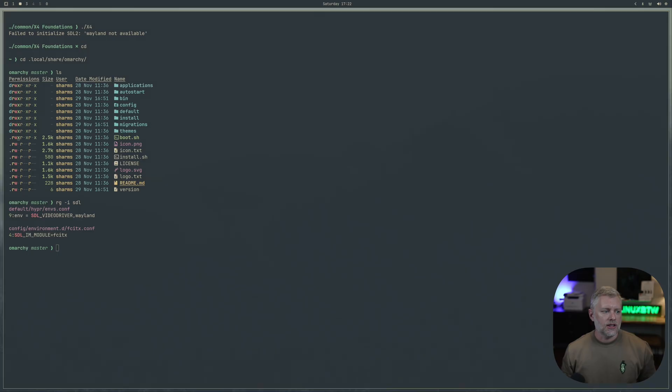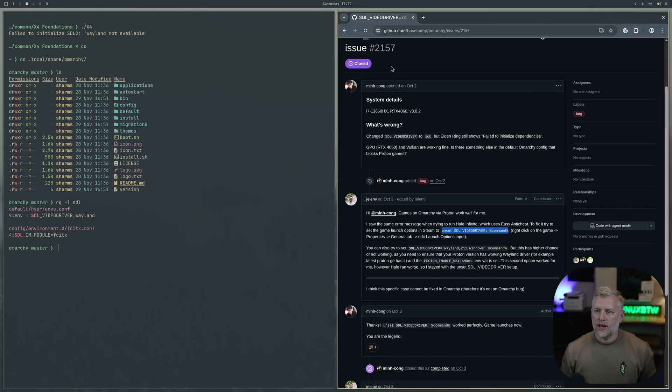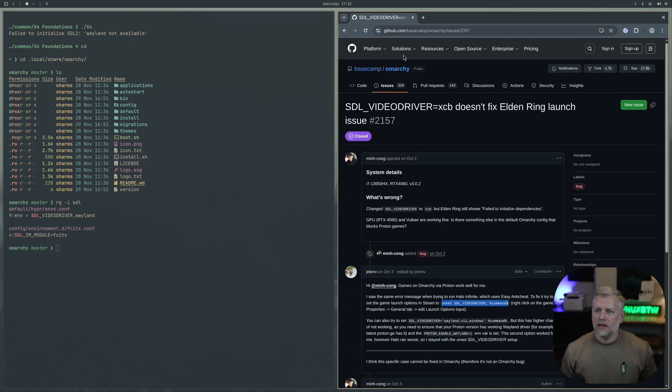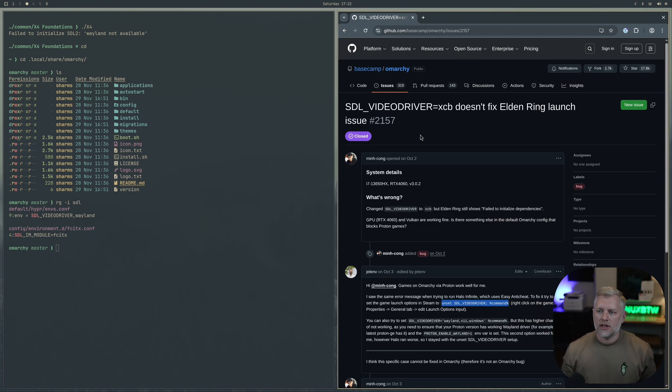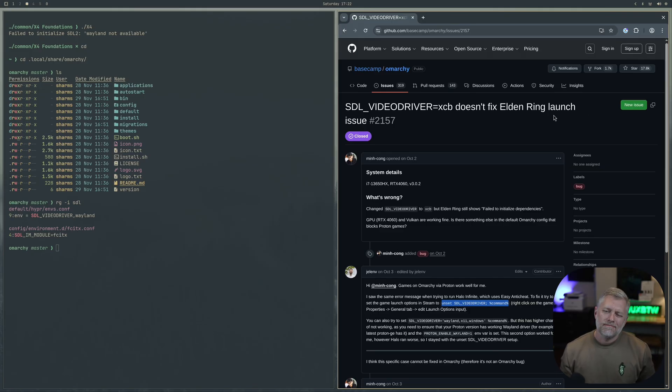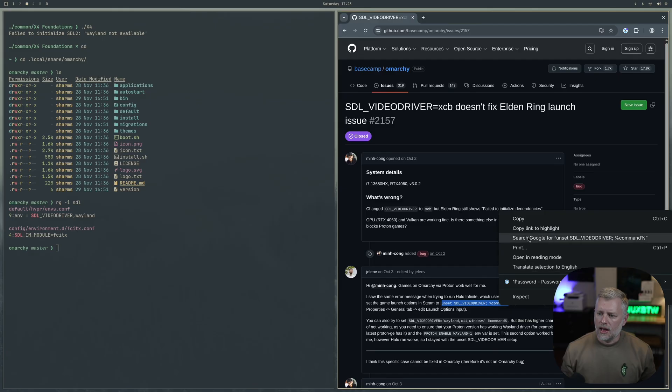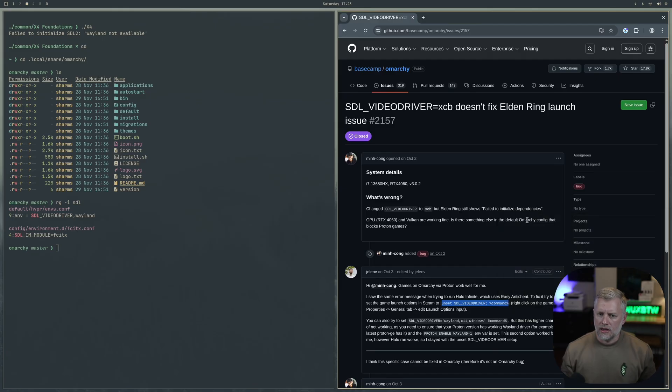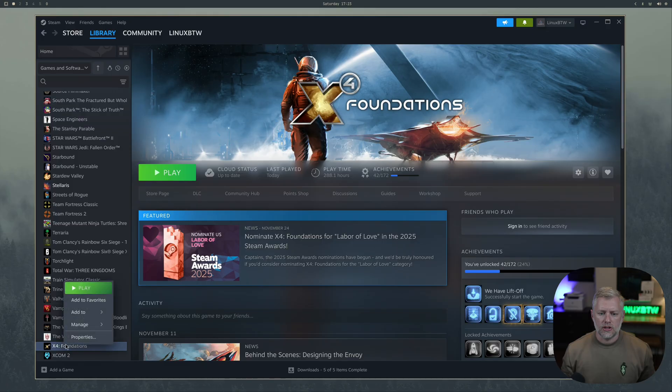We can fix this though. What we have is in the Omarki tracker here you can find a lot of help because you can search through the issues and figure out who has run into this before. We see like somebody had a problem with the Elden Ring launcher. Elden Ring is a little bit different because that runs through Proton and we're running natively. But there is this line here which says unset the SDL video driver and put the command in there.